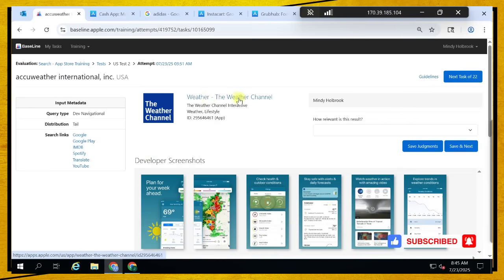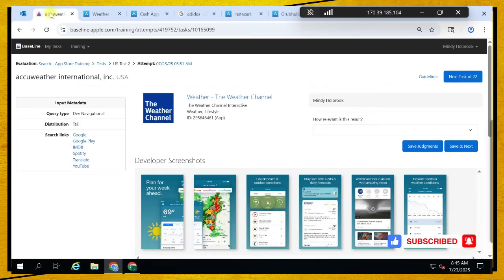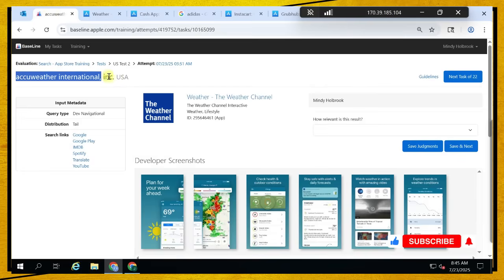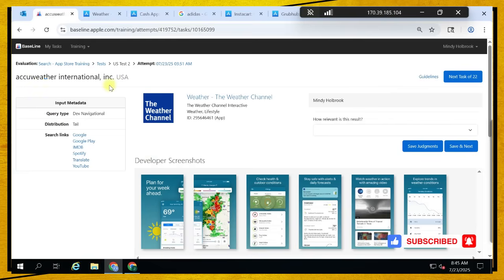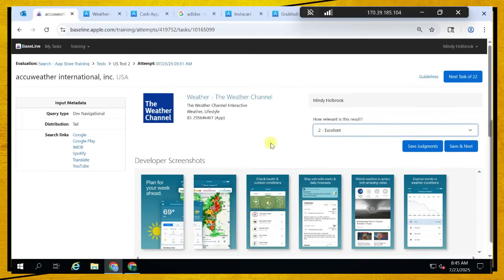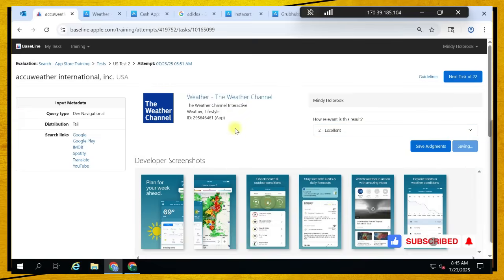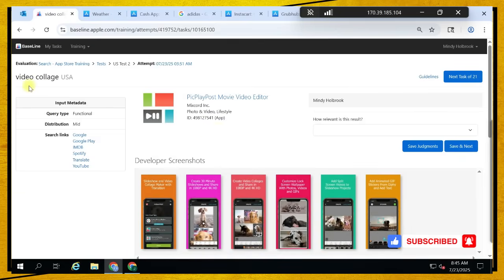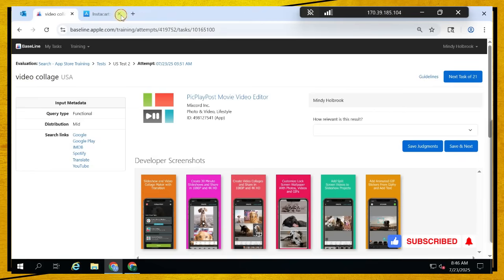This one says AccuWeather International, and then the result is The Weather Channel. This query is also a weather company. As we've been saying, any result that has the same functionality as the query is excellent. If you read the guidelines you know this, because we already tackled those things in the first test. So let's move on.